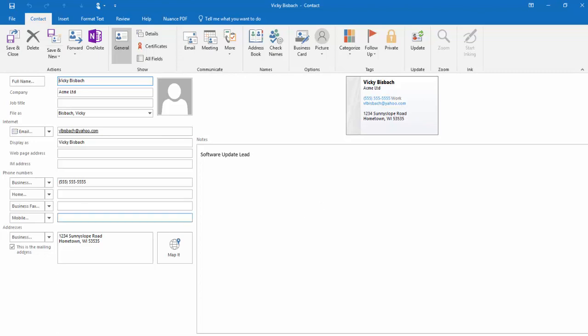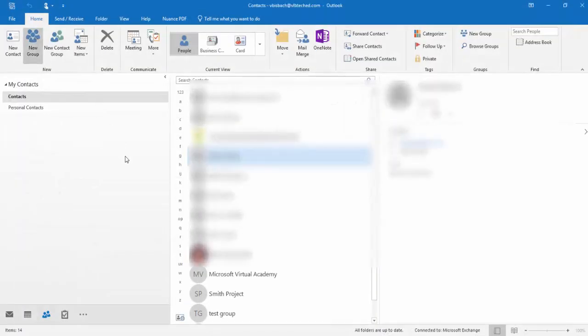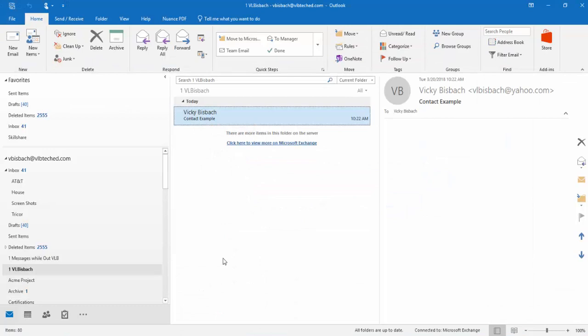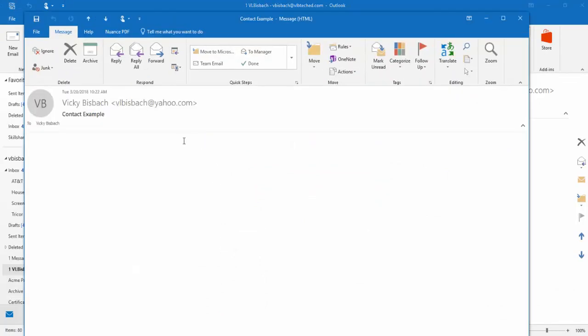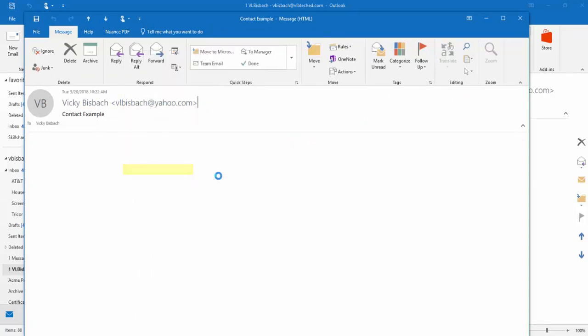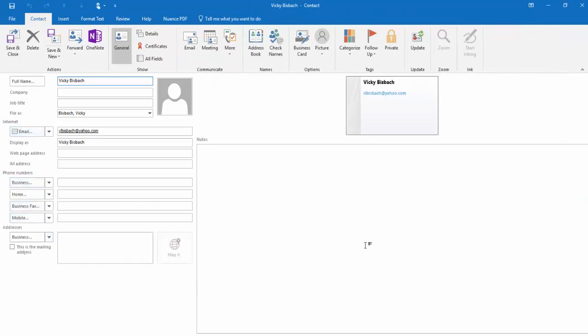I'm going to go ahead and delete this so I can walk you through the process. So we'll come back over to our email. Remember, just open the email that has the sender you want to add to your contact list. Do a right click on the sender and choose Add to Outlook contacts. From here, you would fill in all the information and click Save and Close. It's a very quick and easy process to add contacts from emails that you've received.